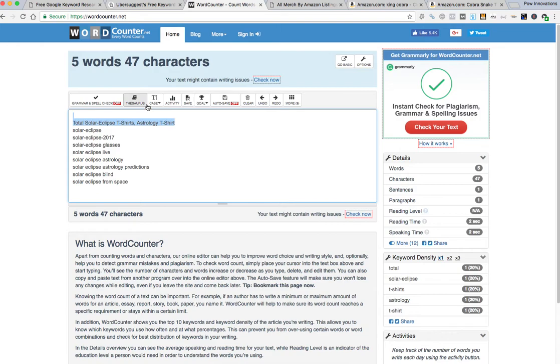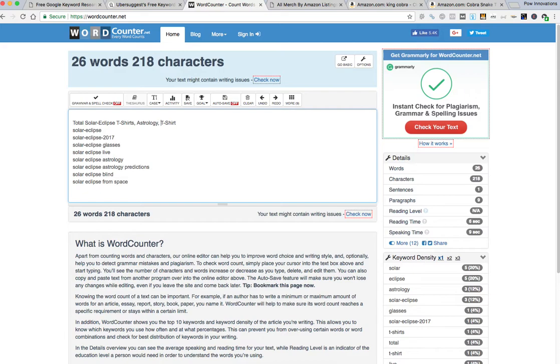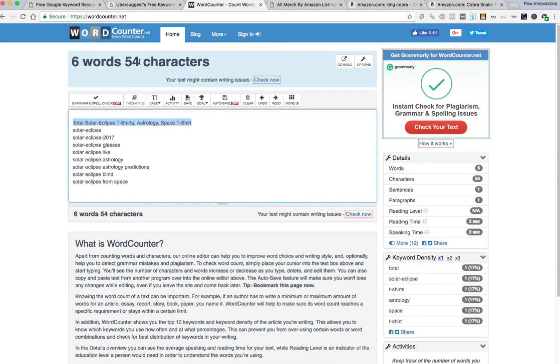But what's cool about this tool is that all you have to do is highlight the text that you're looking at. And we know that the titles can be 60 characters. So maybe I'll add another keyword here, astrology space t-shirt, something like that. And then I just highlight it and now I know I'm pretty close to 60. If I wanted to add another word I could but I just highlight it to do that.